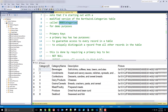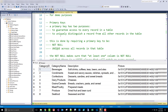Primary keys have two purposes. They're meant to guarantee access to every record in a table and to uniquely distinguish a record from all other records in the table. This is done by requiring two things out of a primary key: the primary key has to be not null, and the primary key has to be unique across records in that table.